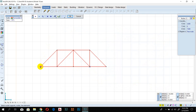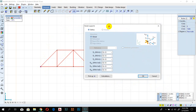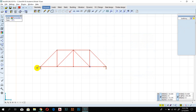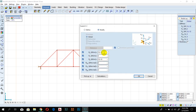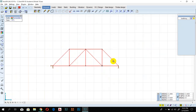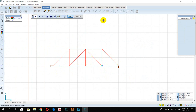Now specify the supports. Select the corners where you want to place them. I'll make one end a hinge and the other a roller. For the roller, I'll set the X-axis to zero because the roller only provides vertical support. Now the supports are defined.